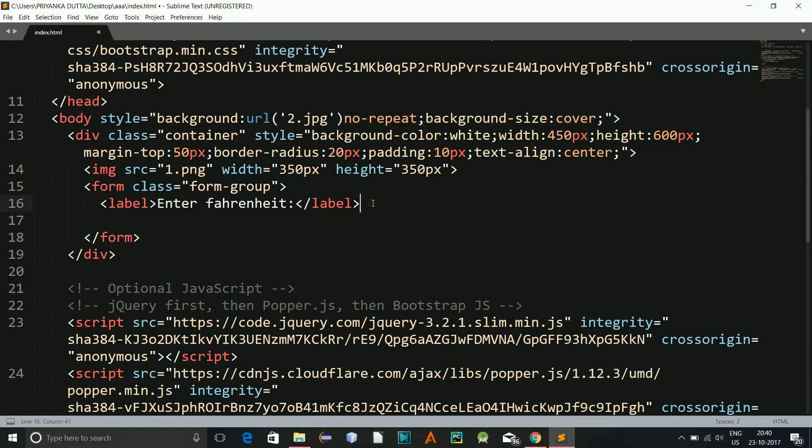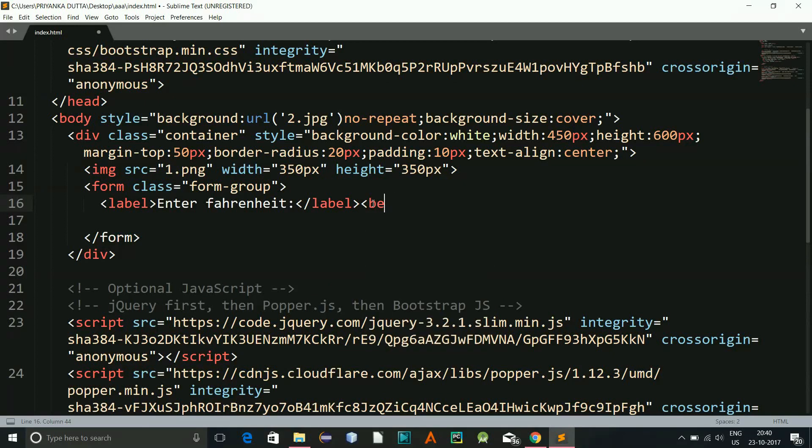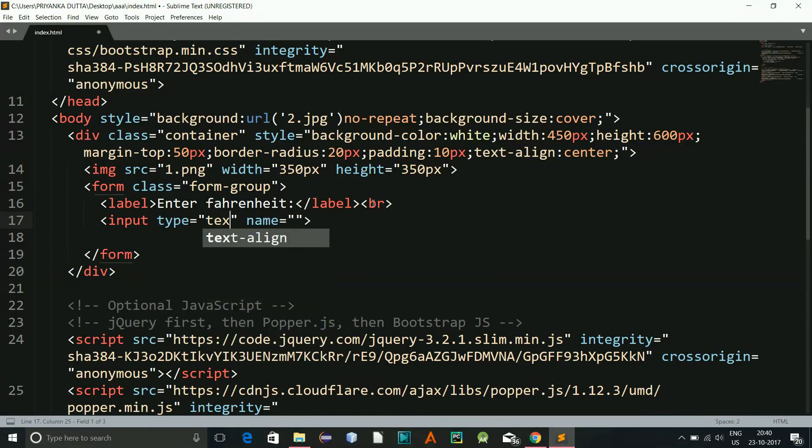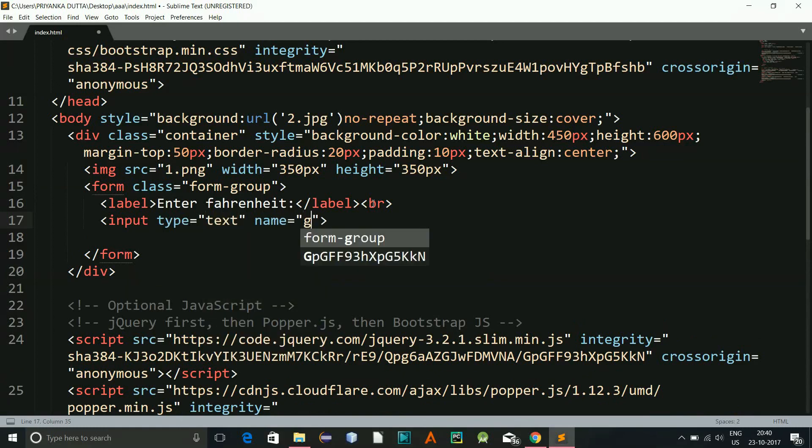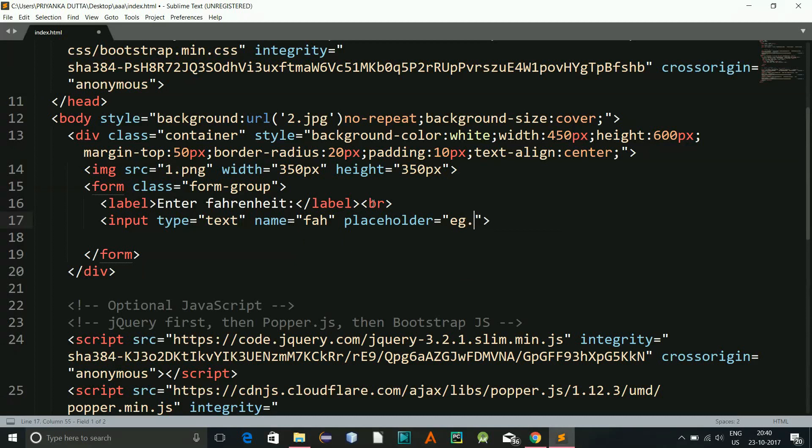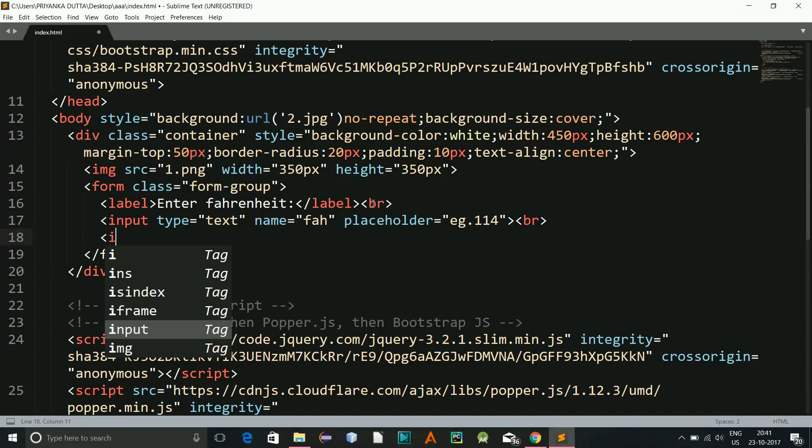Okay, this will be a Fahrenheit to Celsius converter. So now we'll have a break also. Or yeah, let's give a break. And here I'll have an input type will be text, name will be Fahrenheit, and placeholder will be let's say example 114.